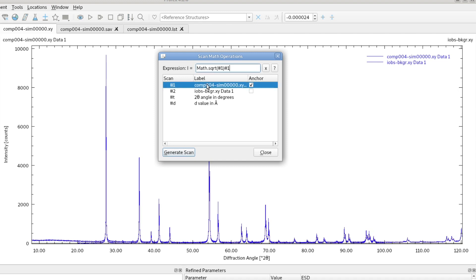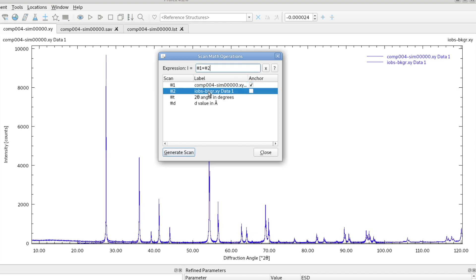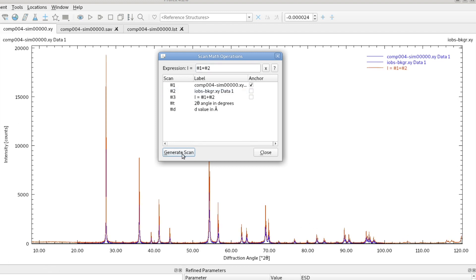So number one, let's clear the old expression first. Number one plus number two. And I define scan number one as the anchor scan. That's the measured one, so the one going from 8 to 120 degrees. I generate the scan.